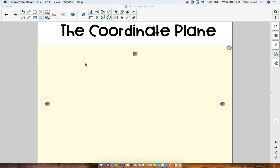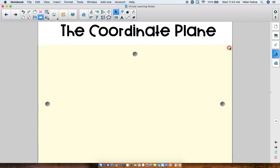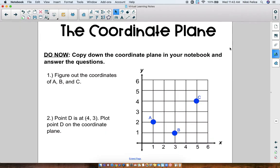Hey everyone! Today we're going to begin learning about the coordinate plane, which we will be learning for a few days. I know that you have started to learn this in other grades, so we're going to start today's video with a do-now to see how much we remember. Right now I'd like for you to copy down this coordinate plane in your notebook with the points on there and answer the questions. When you are done, you can unpause the video to check your answers.